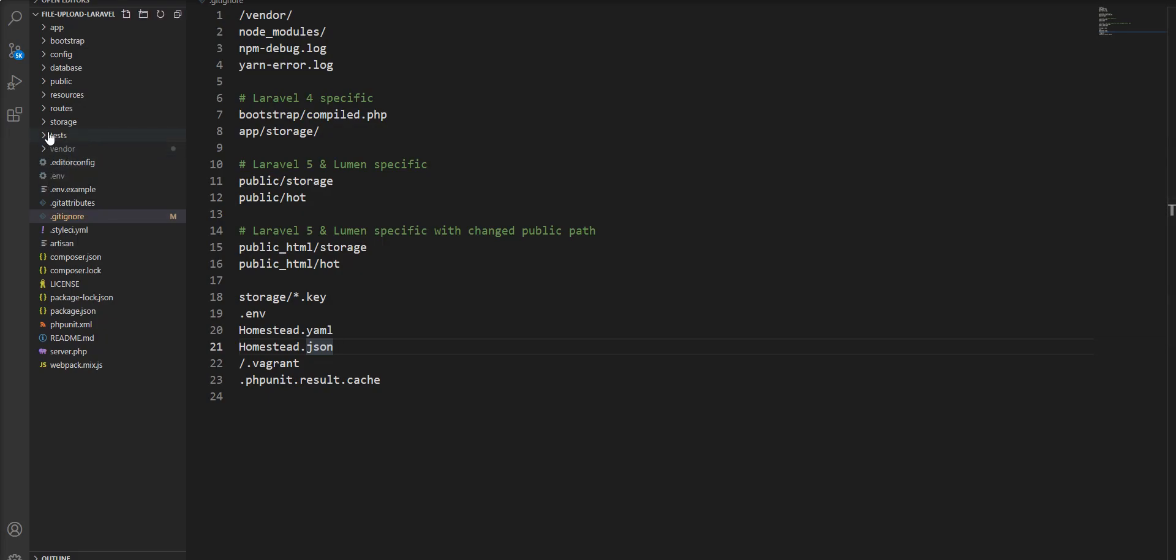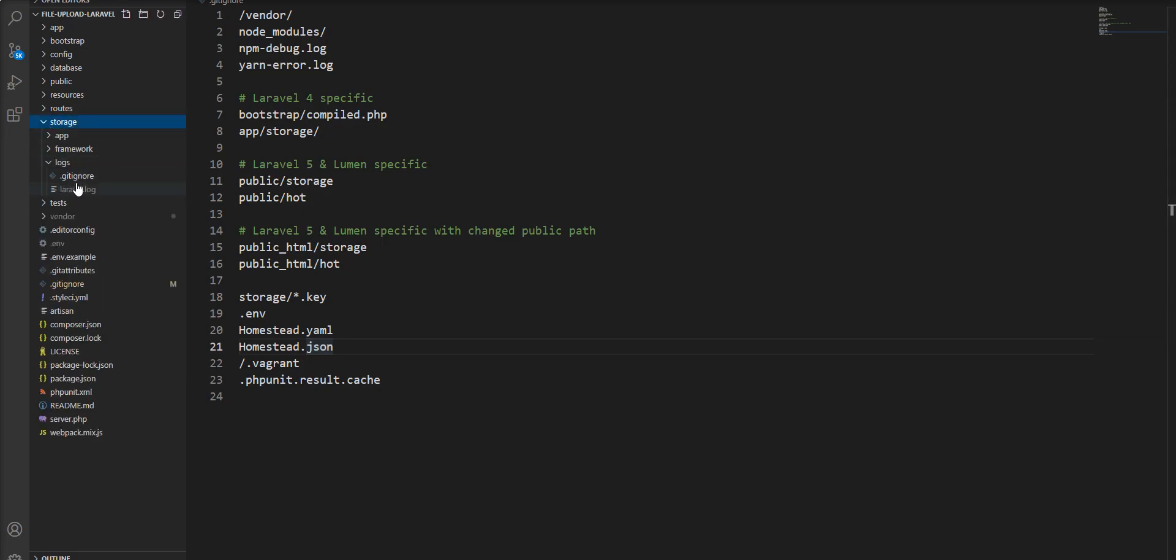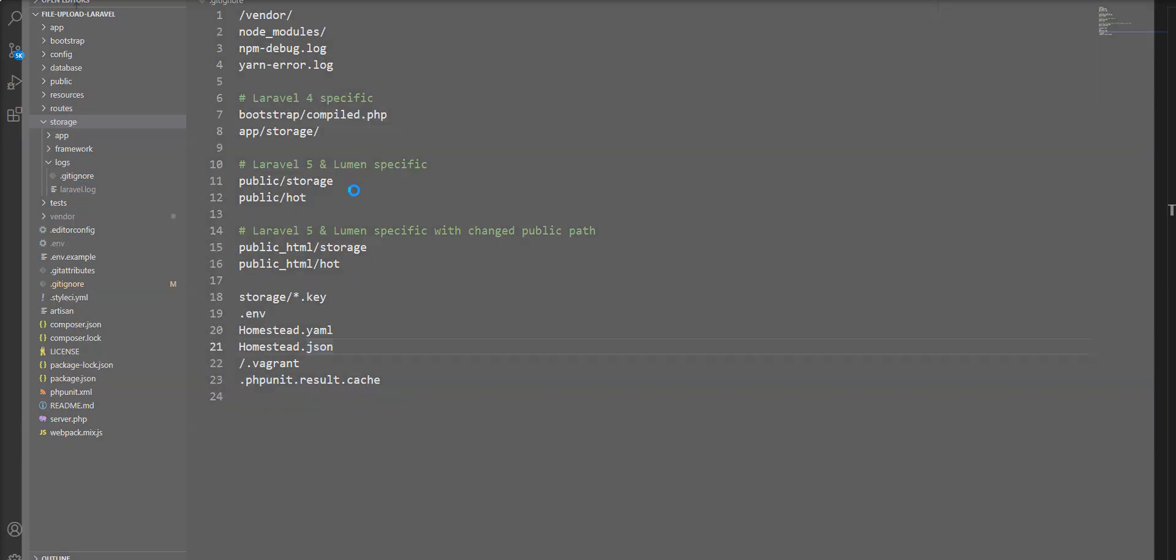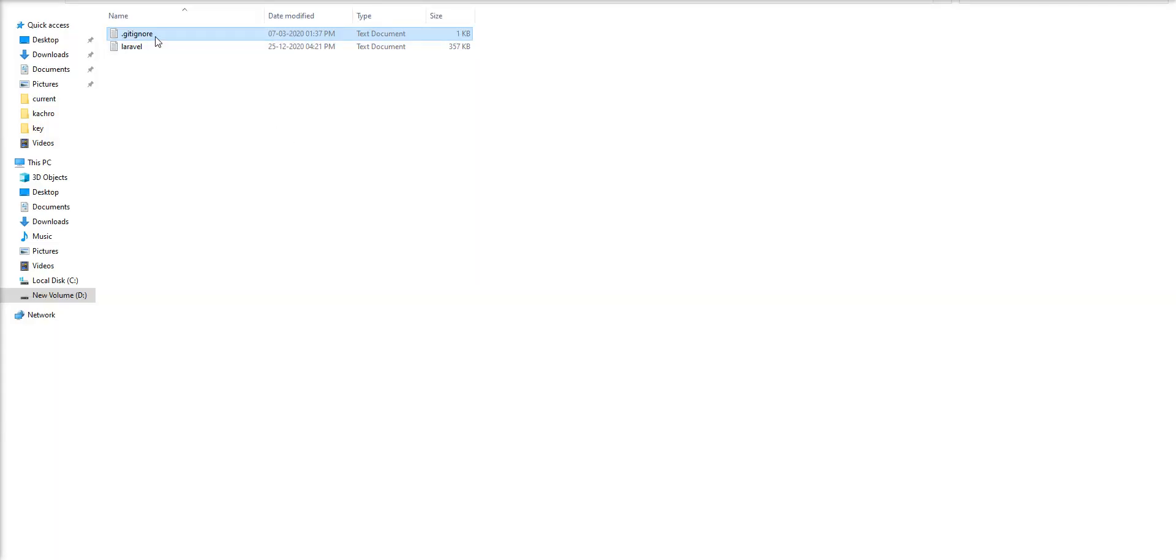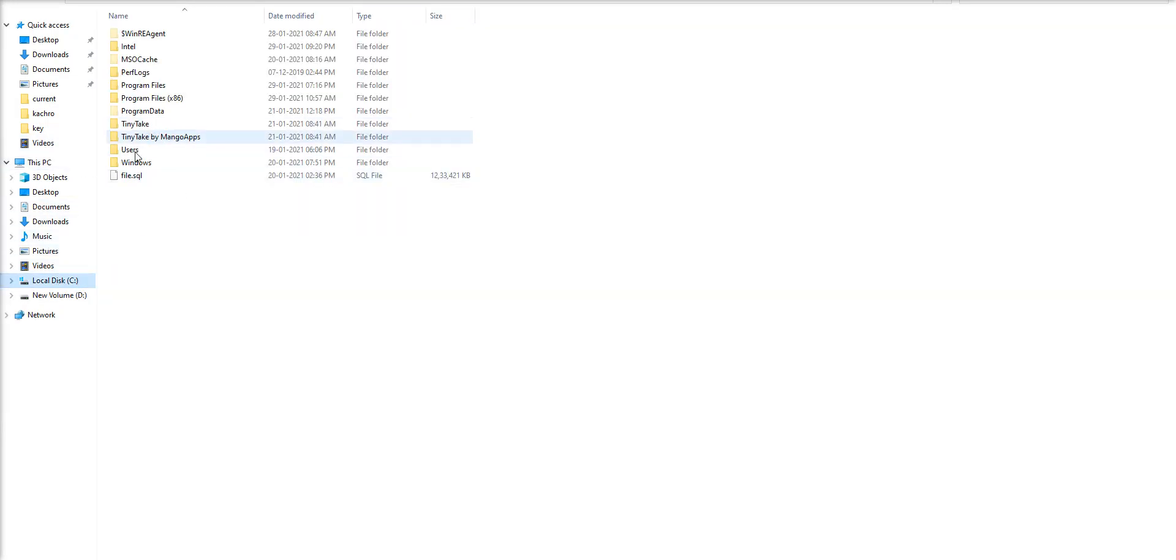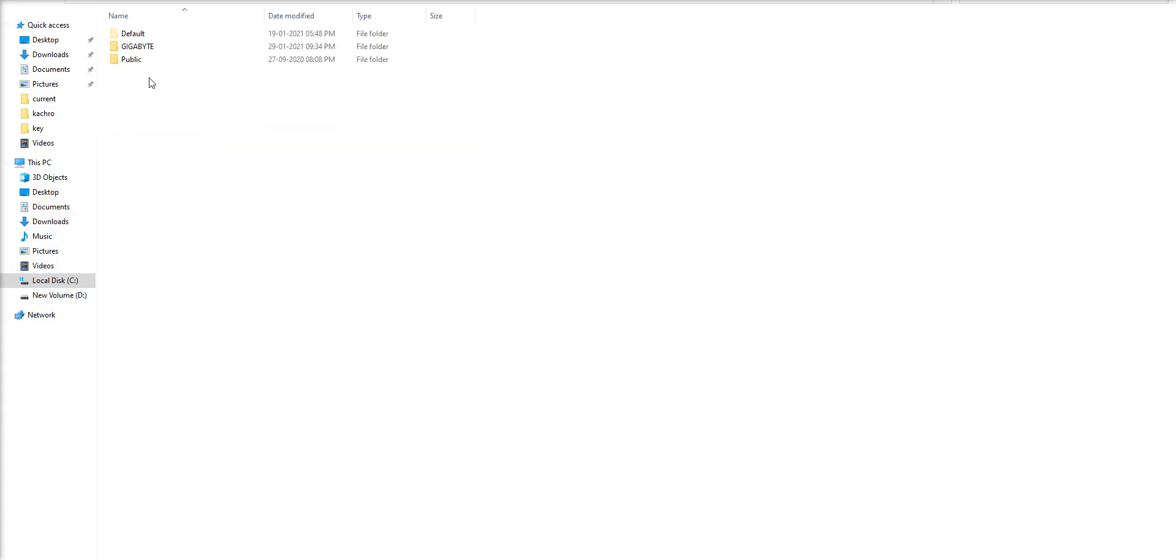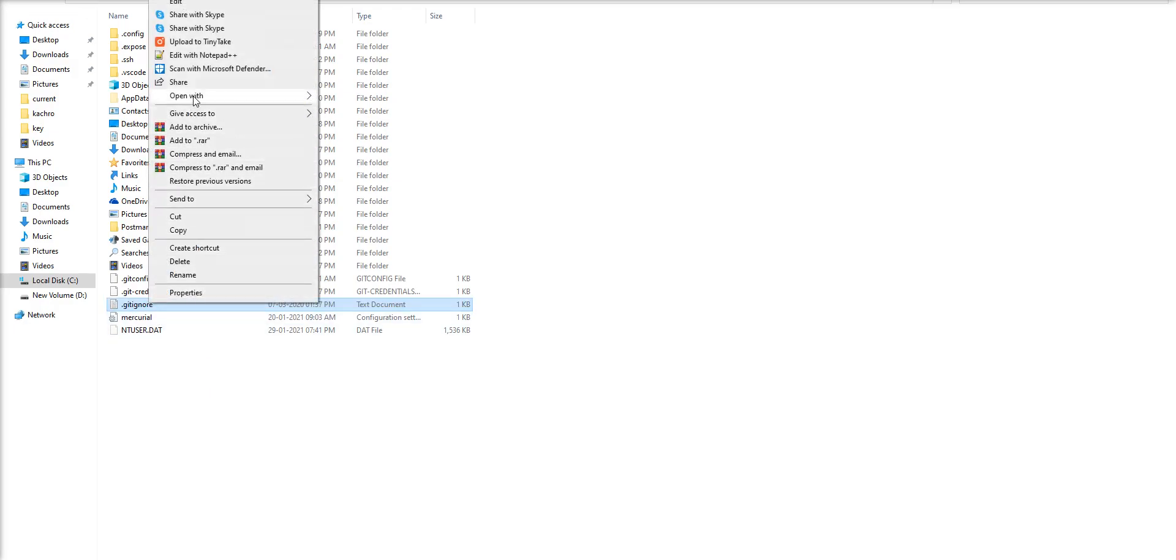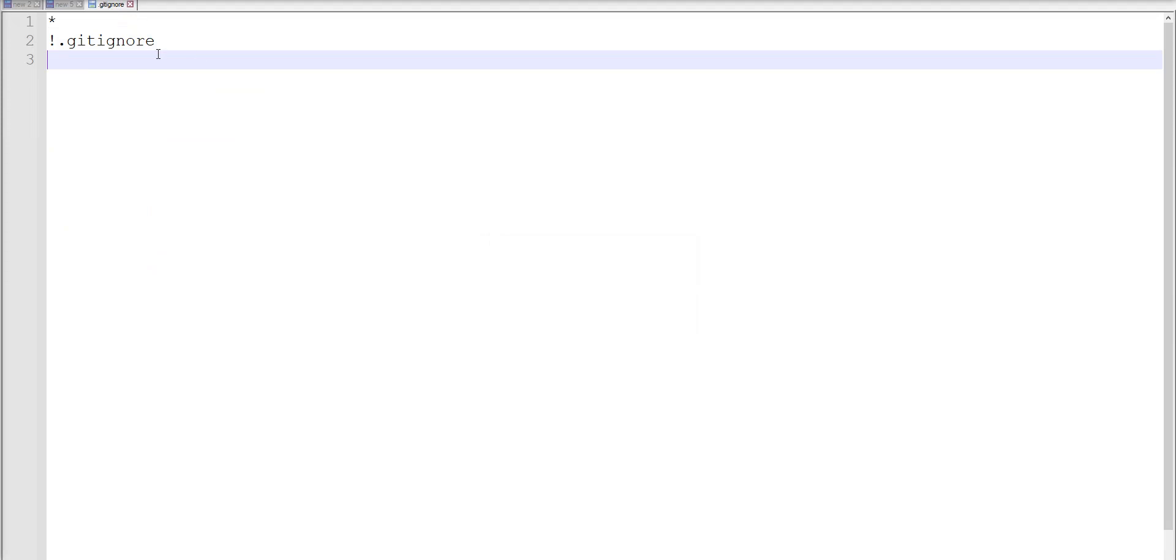Let me copy a gitignore file from here. Copy this gitignore file and open C drive, go to users, go to my user profile, and paste it here. Let's open Notepad.